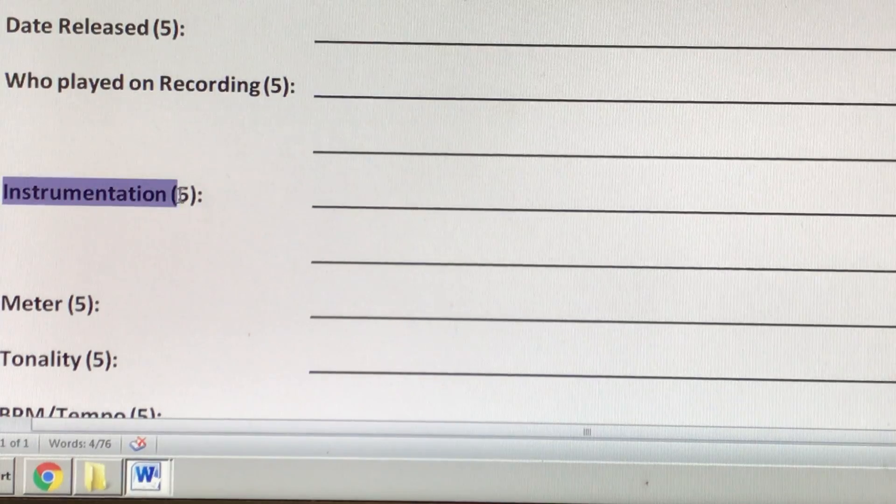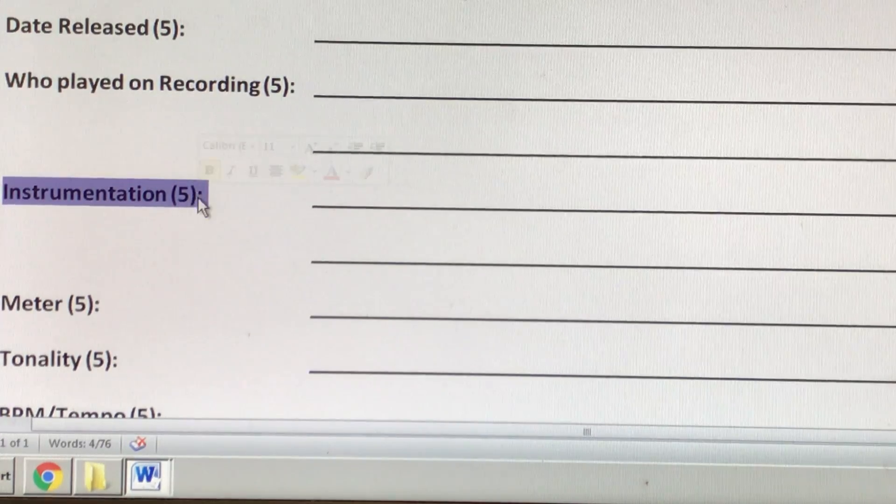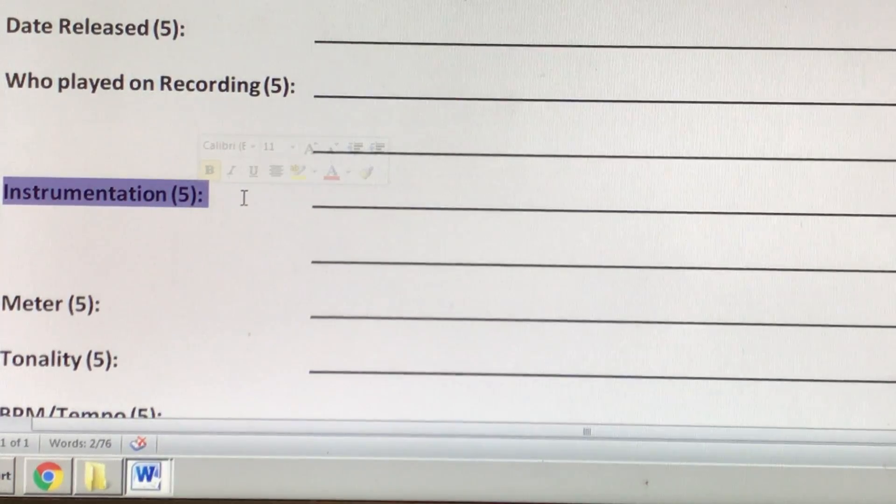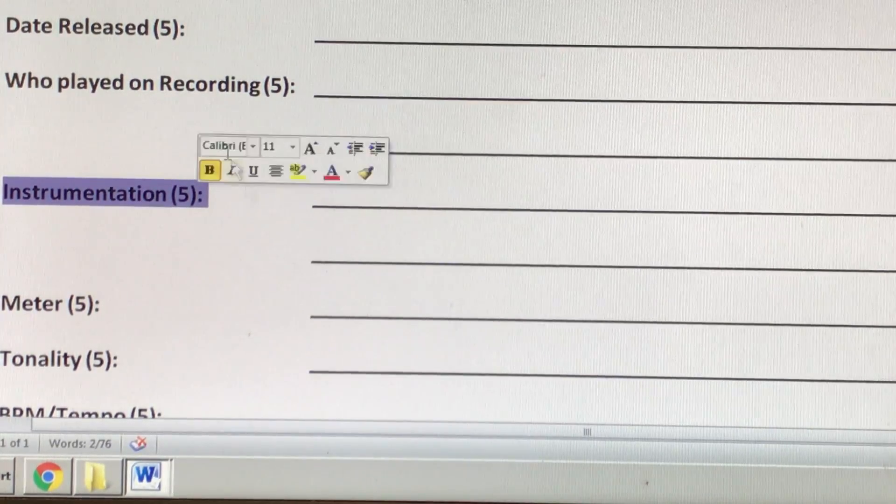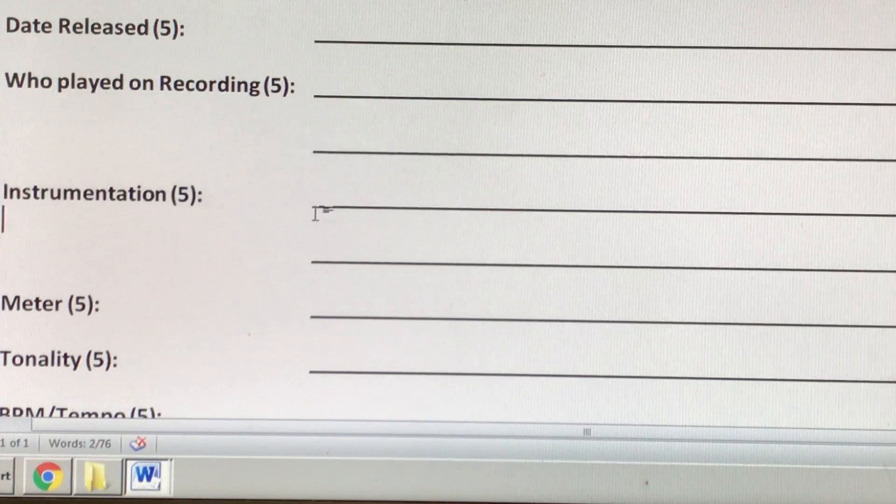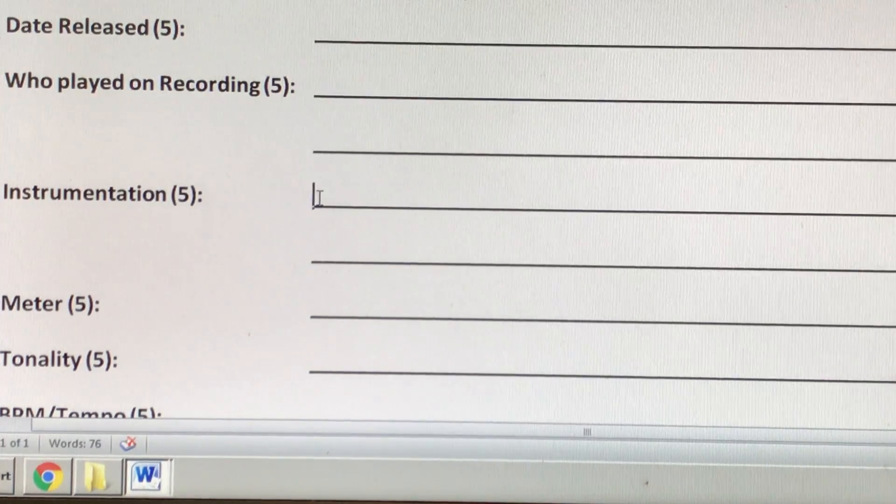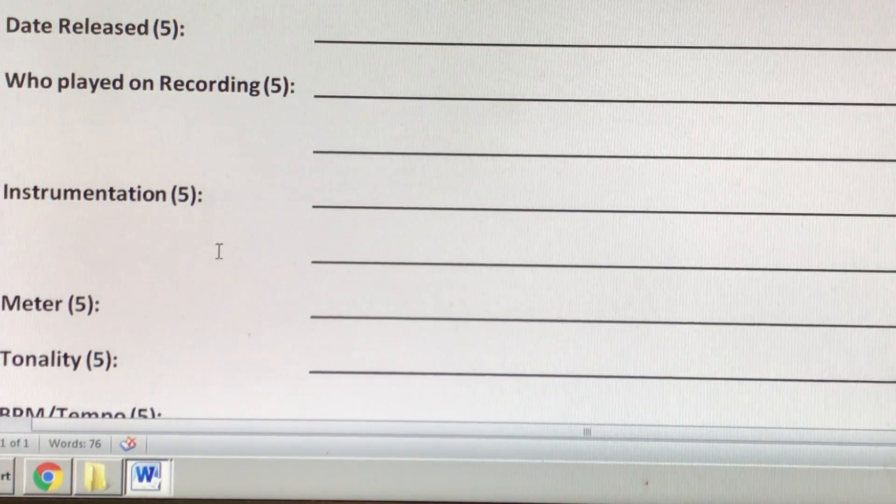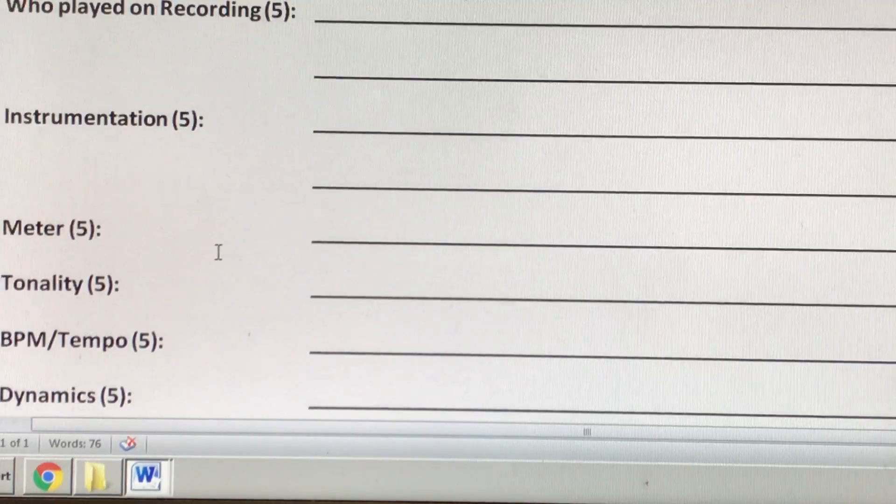Instrumentation, this is similar to, but not exactly the same as who played on it. This is a list of all the instruments or sources of sound.